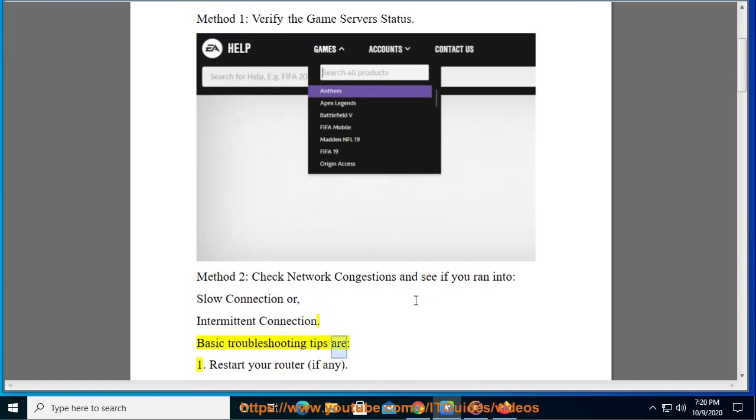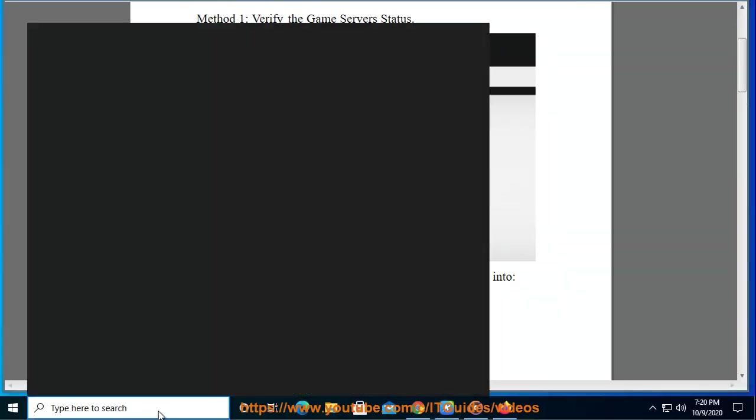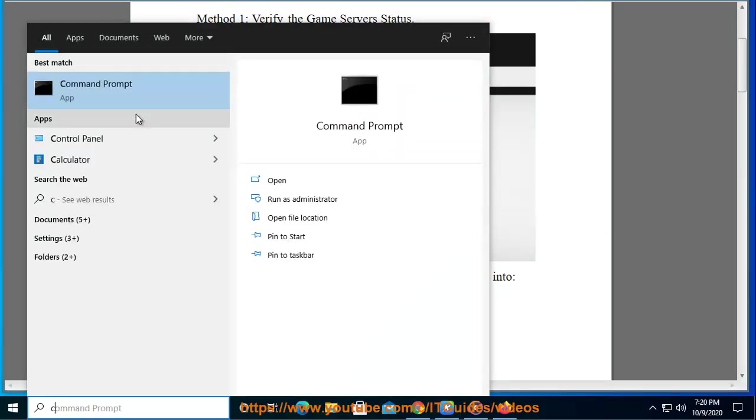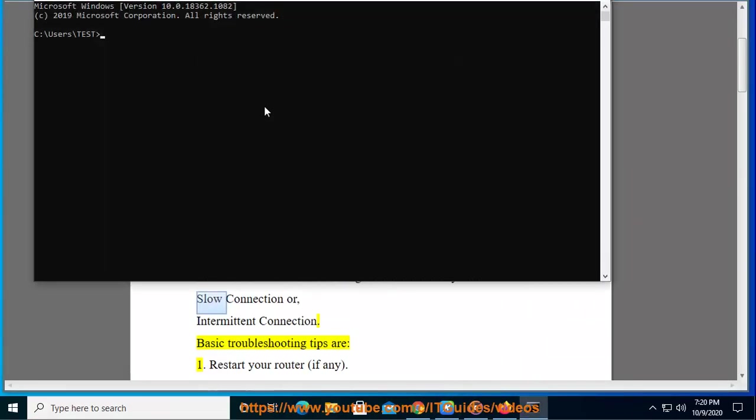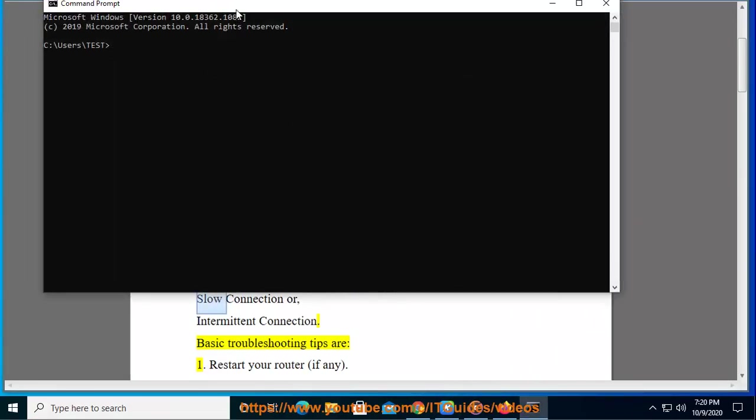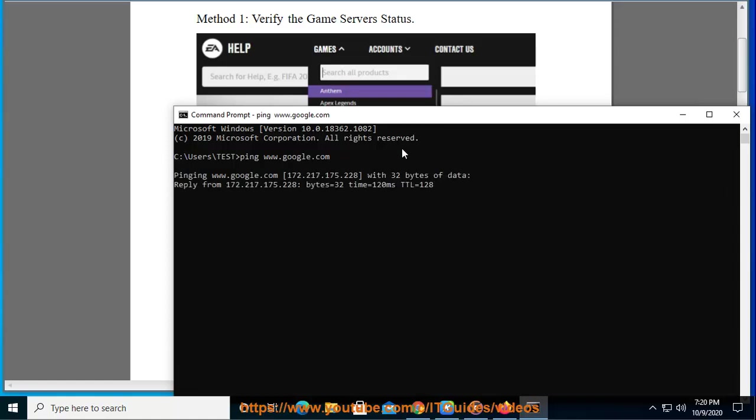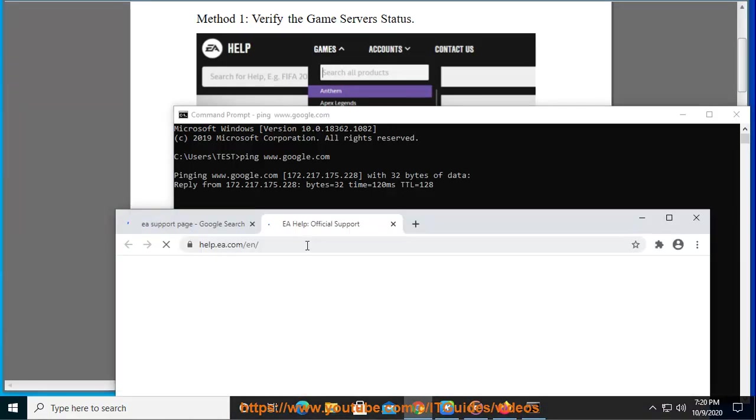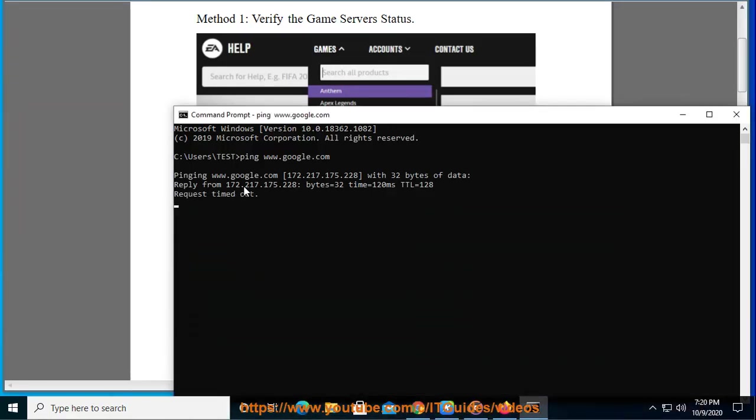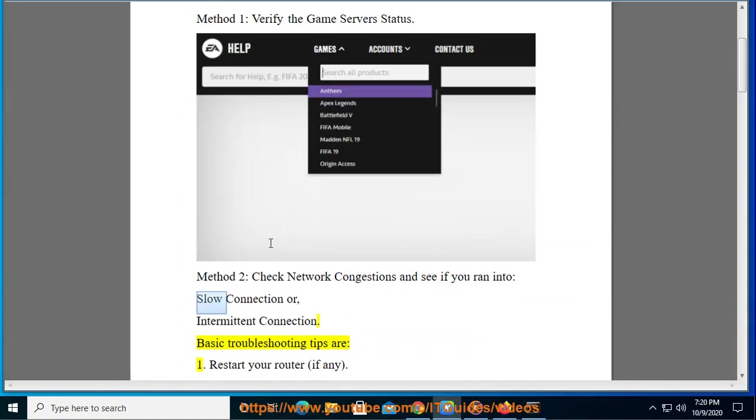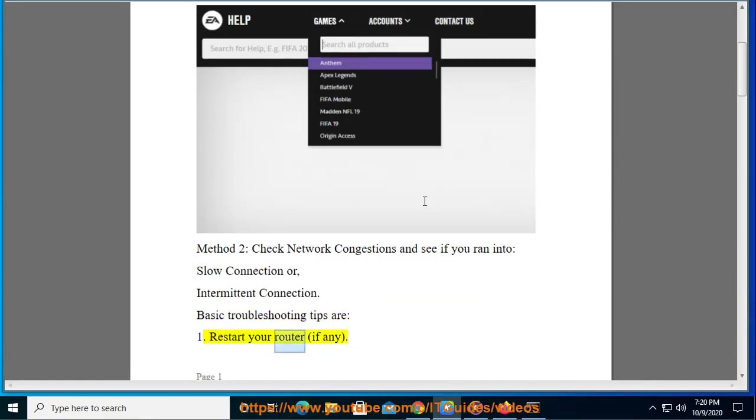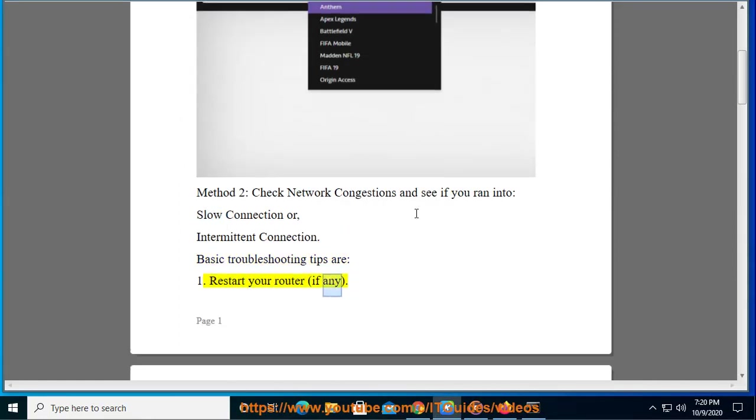Basic troubleshooting tips are: 1. Restart your router, if any.